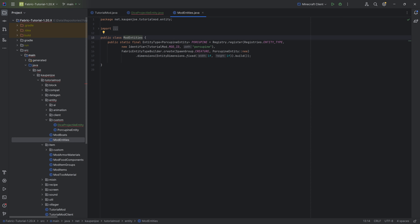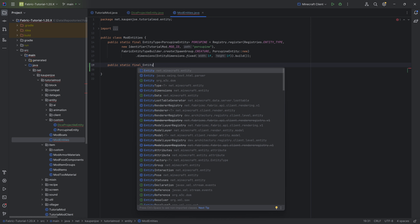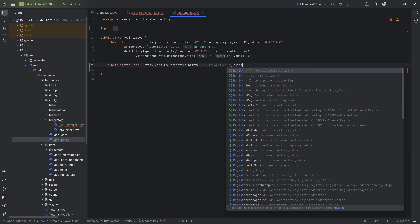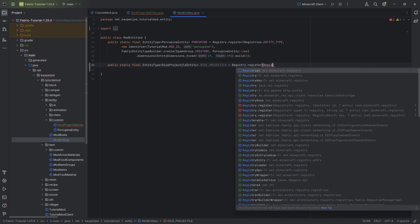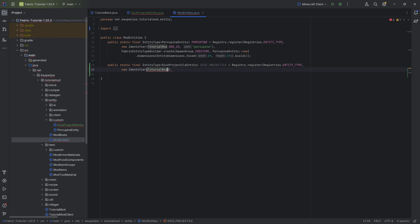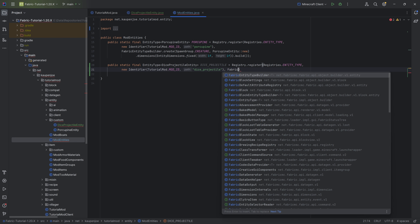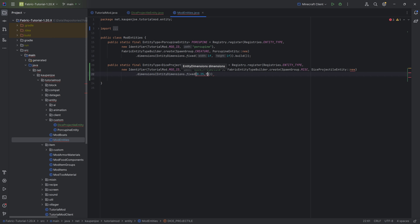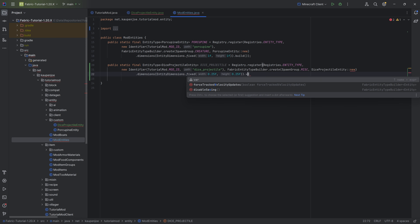Let's register the entity — this is where a couple of people might have had issues, so we'll go through the entirety of the process. This is a public static final EntityType of type DiceProjectileEntity. We'll call this DICE_PROJECTILE, equal to Registry.register using net.minecraft.registry.Registries.ENTITY_TYPE. Second parameter: a new Identifier of TutorialMod.MOD_ID and 'dice_projectile'. Then FabricEntityTypeBuilder.create, SpawnGroup.MISC, DiceProjectileEntity::new, dot dimensions, EntityDimensions.fixed(0.25F, 0.25F), dot build.